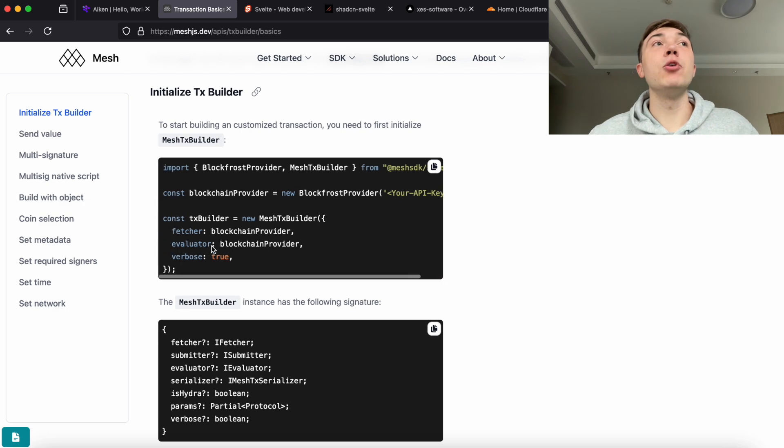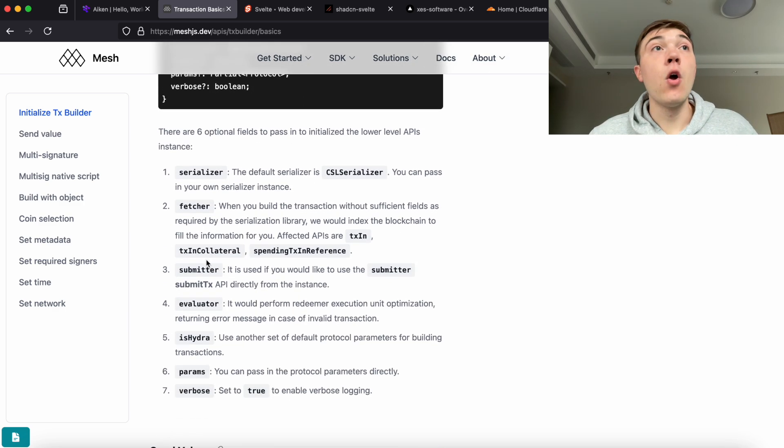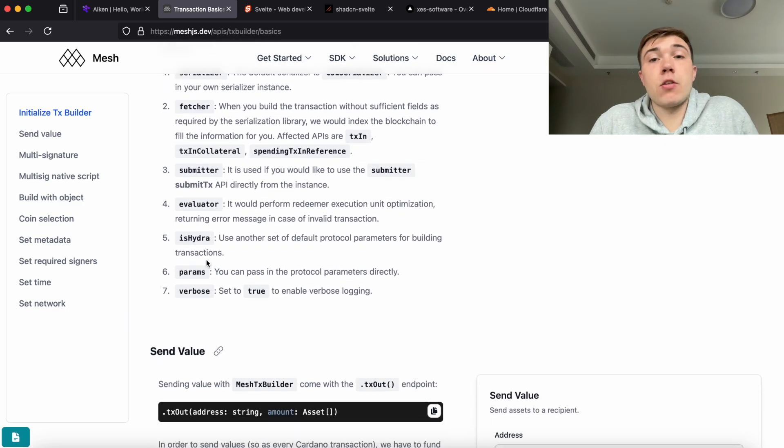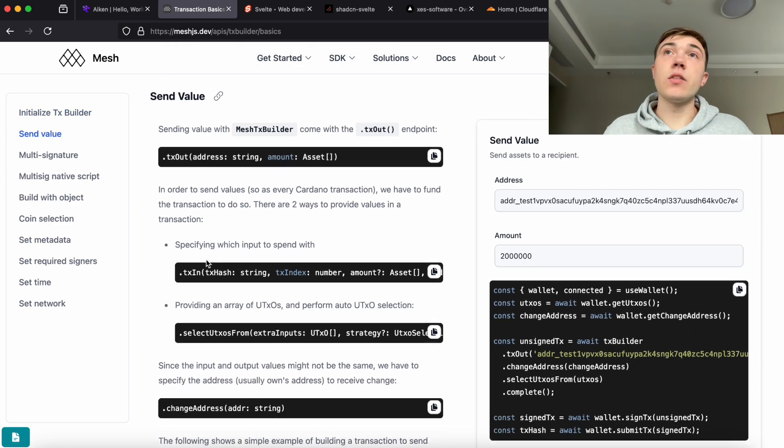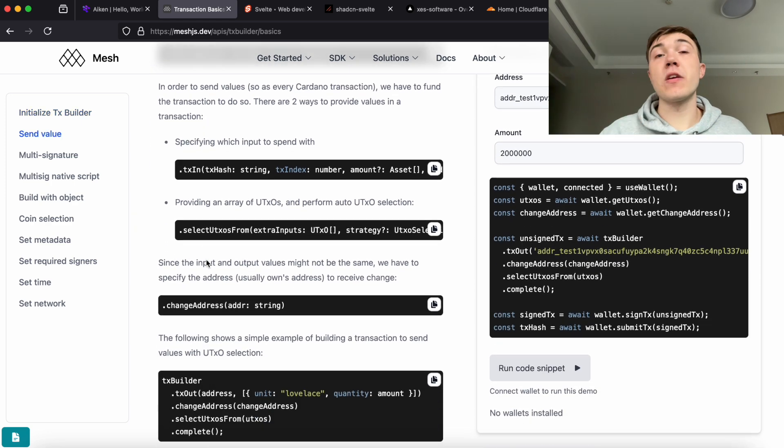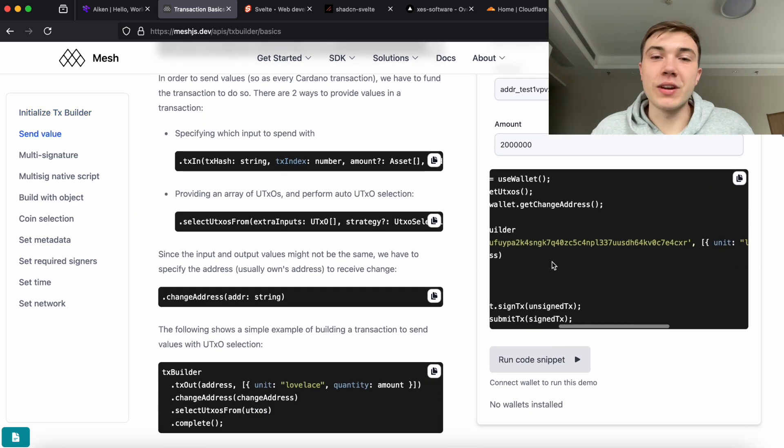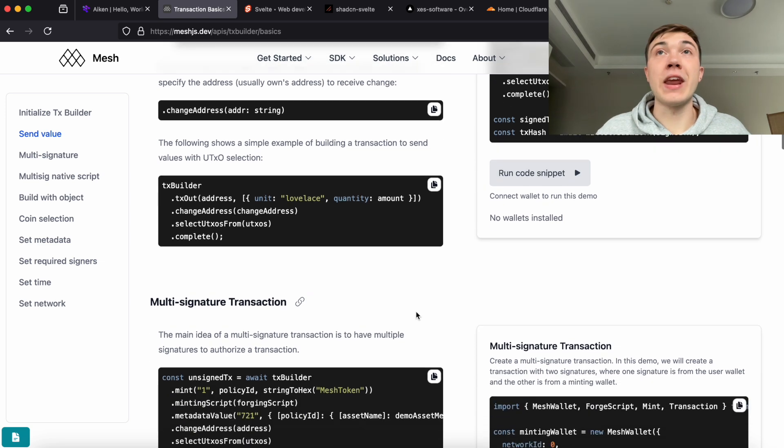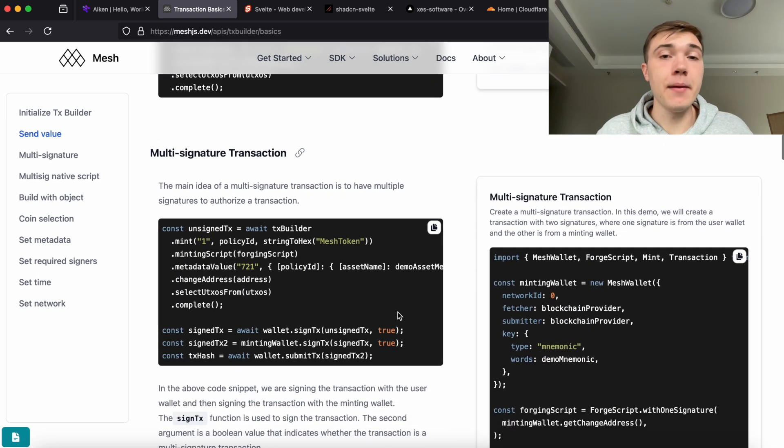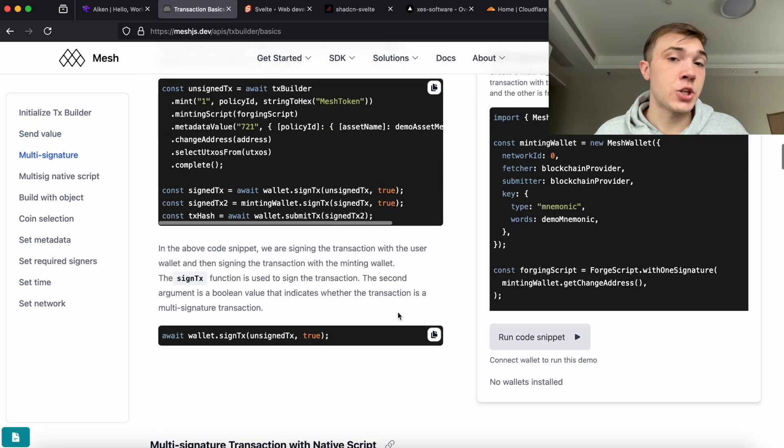You'd have to run your own Cardano node, which is possible and feasible, but we are 100% serverless. So they expose an HTTP API and we just read the information we need.